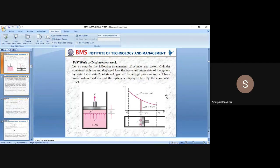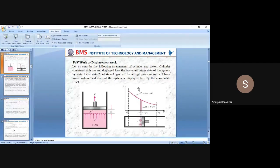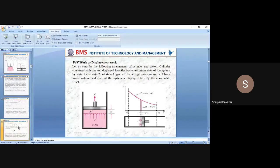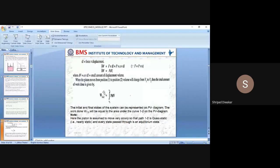Work done does not depend upon state 1 or state 2 alone; it depends on the entire path followed between 1 and 2, hence work done is a path function. All thermodynamic properties are point functions. Work done and heat transfer are path functions. For point functions, integrating dV between state points 1 and 2 gives V2 − V1; similarly ∫dP = P2 − P1. But for path functions like W, we cannot write W2 − W1.